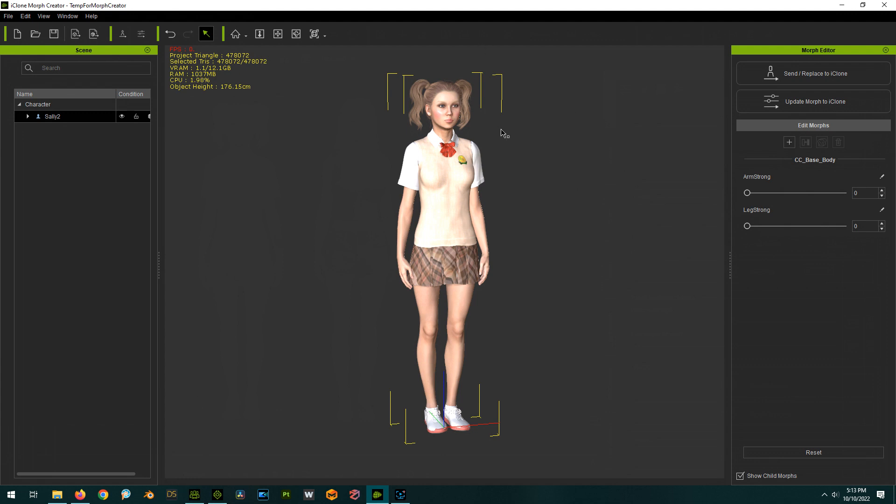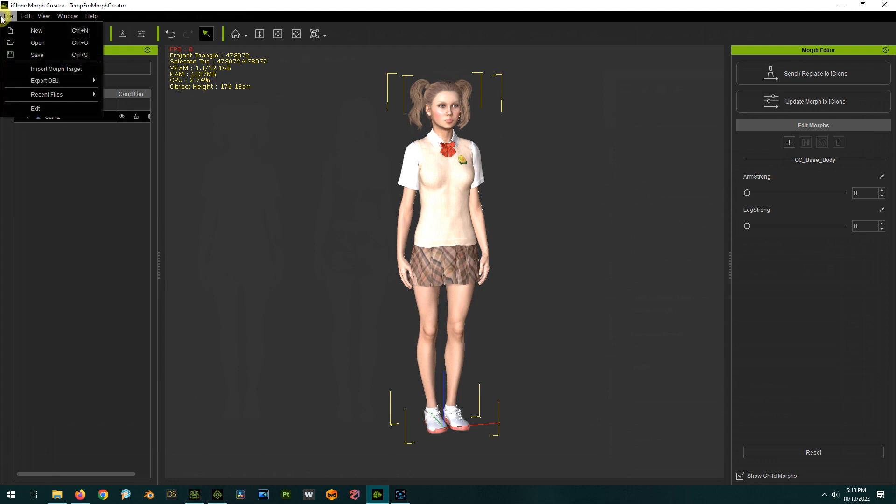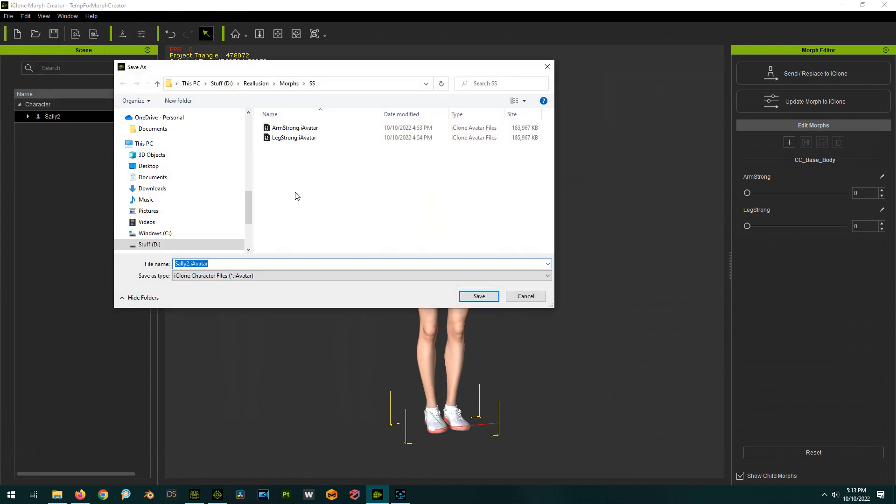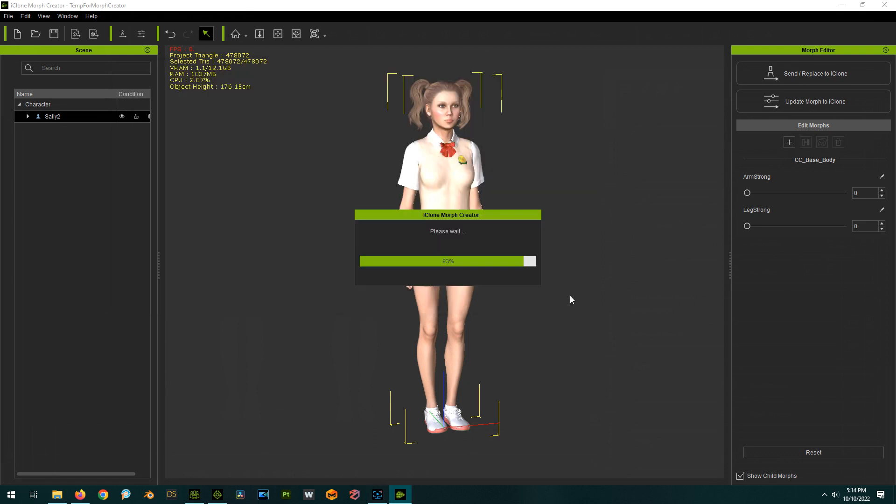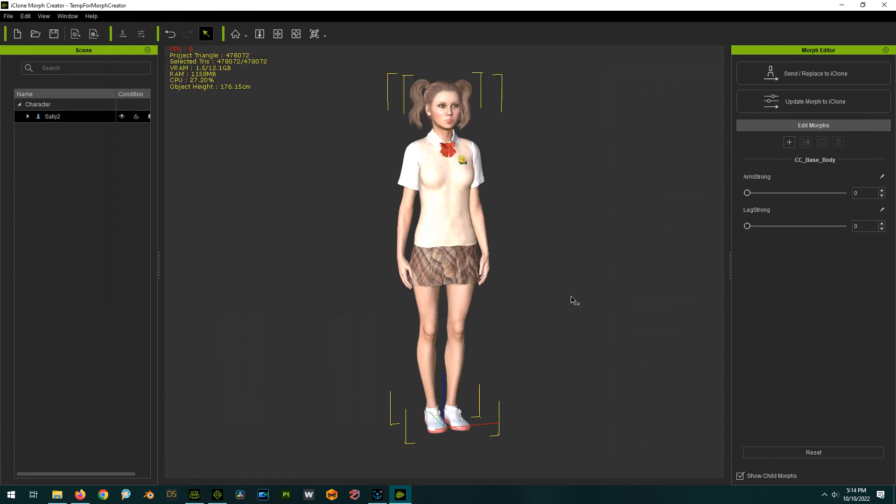The cool thing is these morphs will save with an iAvatar, they're kind of embedded into it. So in here in Morph Creator I can go File and Save and it's going to save out an iAvatar. We can call this one something like All Morphs, and I'm just going to put in parentheses the actual character. So that saved out a version of this character with the morphs embedded in it, very cool.